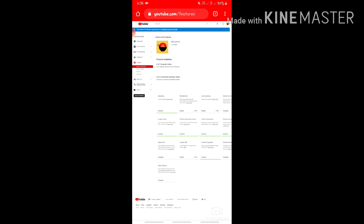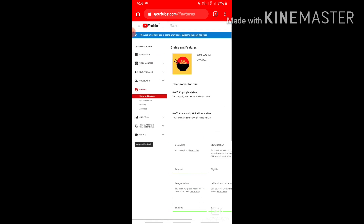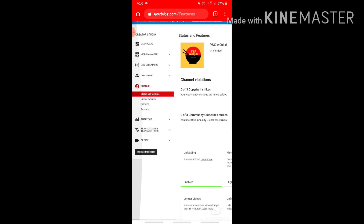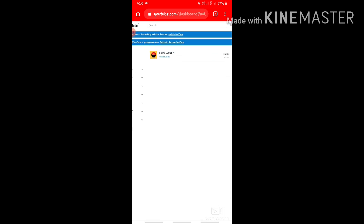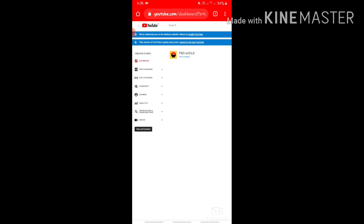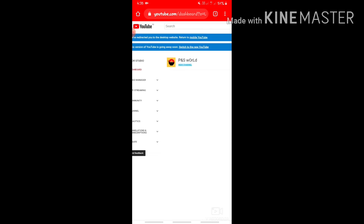I will open it to the YouTube page. Here is the dashboard. In the dashboard, I will navigate to my channel.